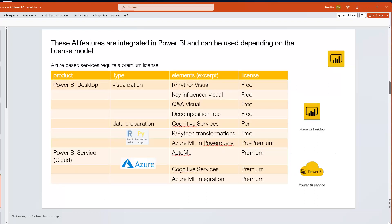When it comes to AI features, Power BI has various capabilities available either in the desktop or in the Power BI service, some requiring premium licensing. For visualizations, we can use R and Python, the Key Influencer visual, Q&A, Decomposition Tree, and more. For data preparation, we have Cognitive Services leveraging Azure, Power Query, and Azure ML capabilities. For example, Cognitive Services includes translation, sentiment prediction, and custom AI models for predictions — though these Azure-based features require a premium license. R and Python can be used with a Pro account.